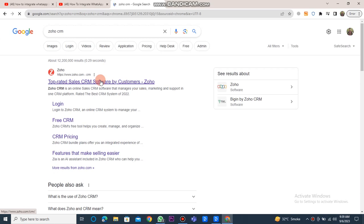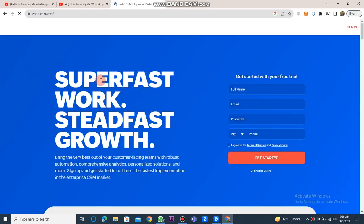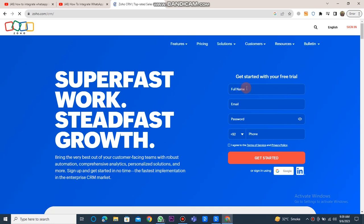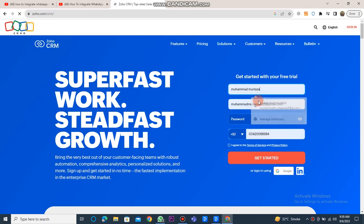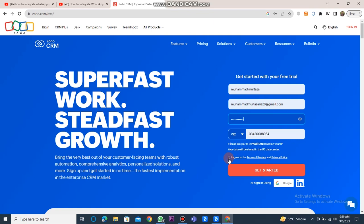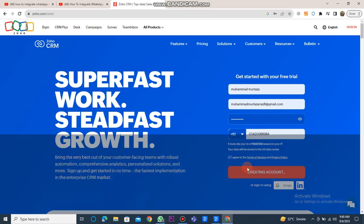Once the Zoho website dashboard is open, you need to create your account on the Zoho website. To do this, provide your first name, email address, password, and phone number. Afterward, click on the terms and services to agree, select it, and then click on the Get Started button.